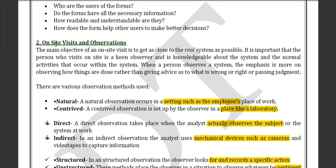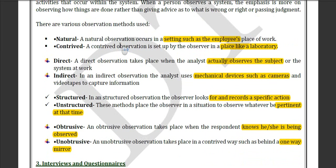We have already discussed the basics of on-site observation. Here we have some types. The first is natural observation, which occurs in a natural setting — for example, an employee working at their workplace. Contrived observation is set up in a controlled environment like a laboratory, where you can monitor who is working and what they are doing.